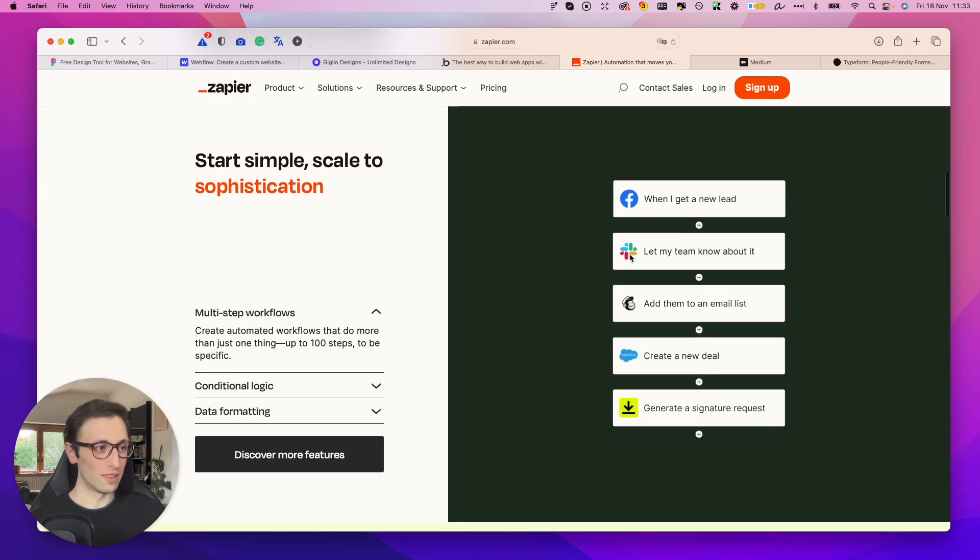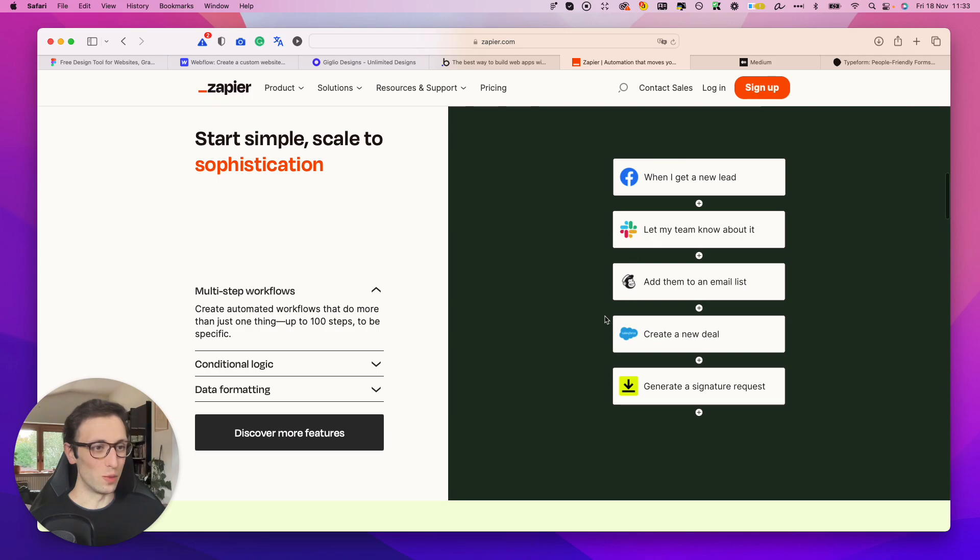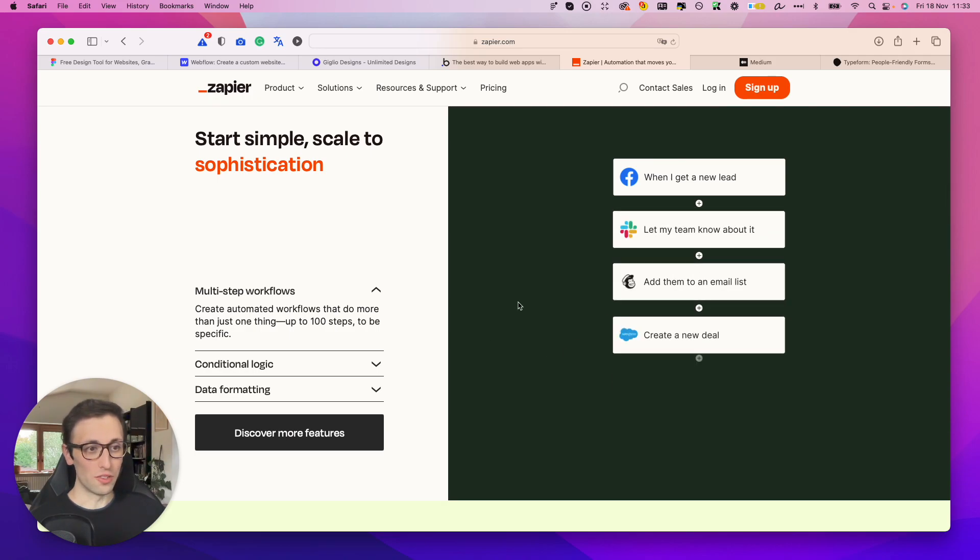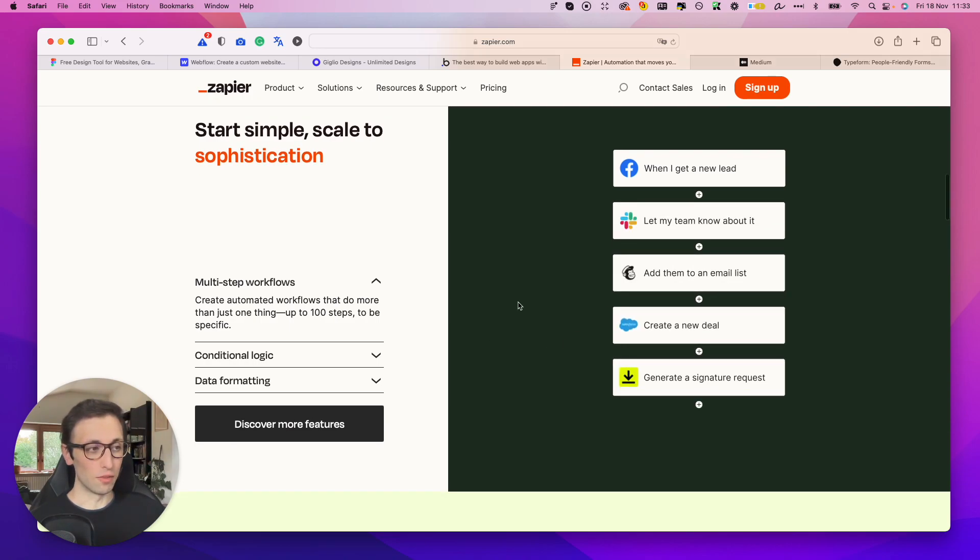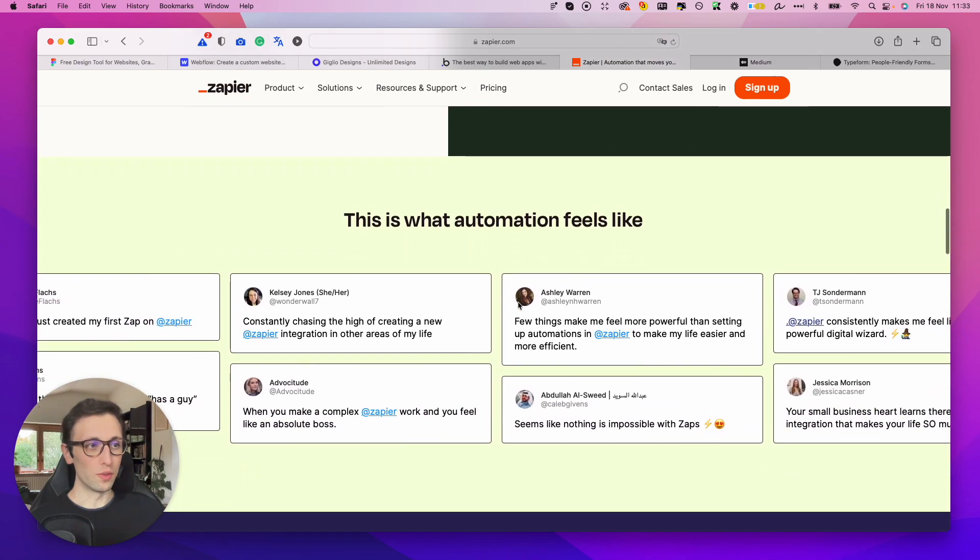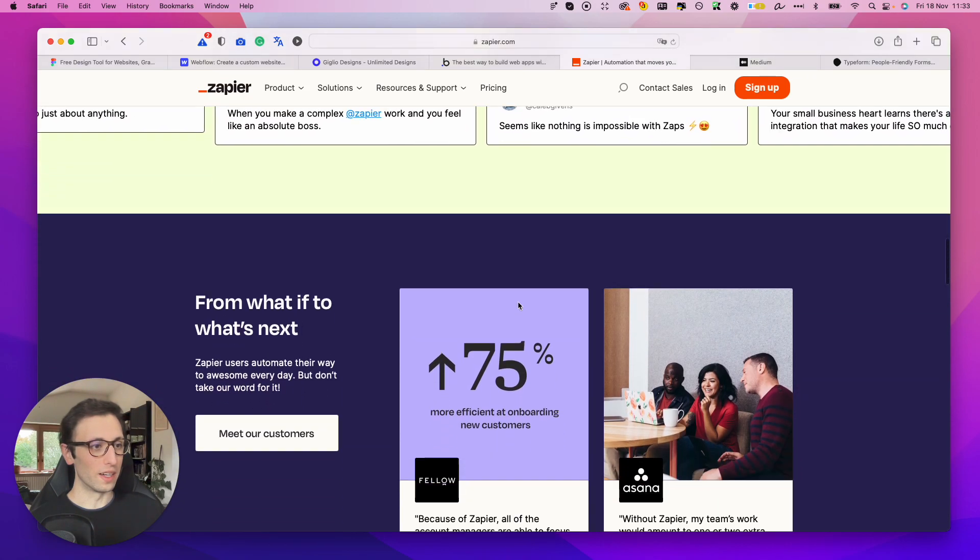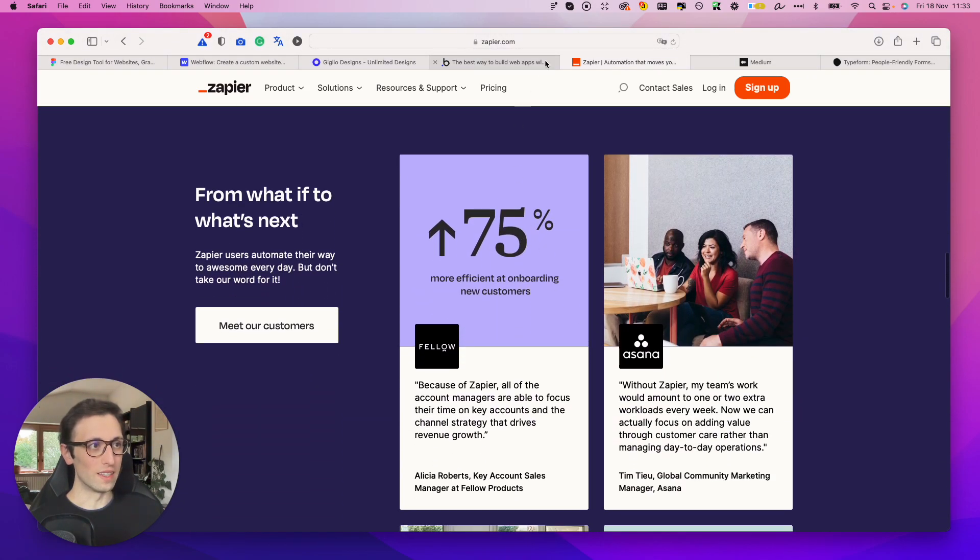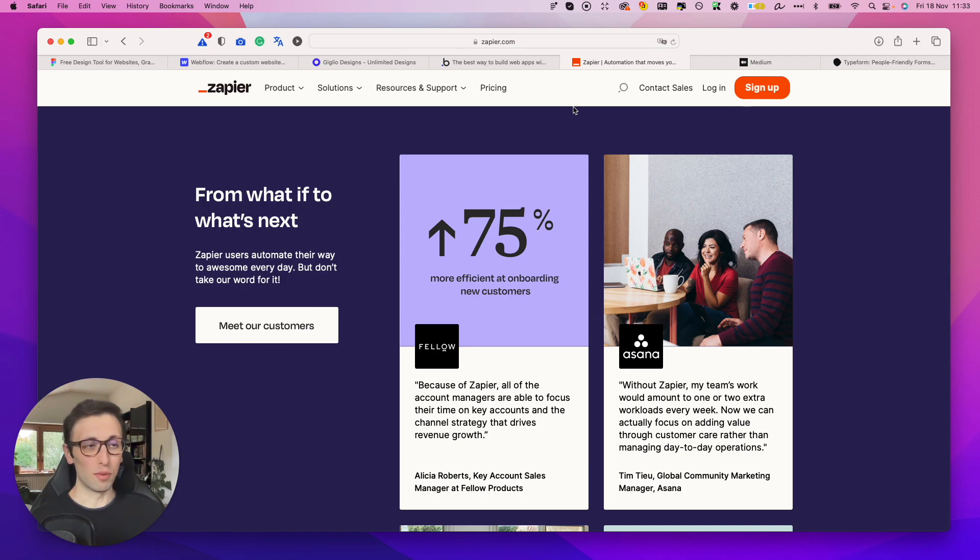So there's a lot that you can create with conditional logic and data formatting. Really, really useful tool and one which is a go-to if you're creating any type of online business really these days.